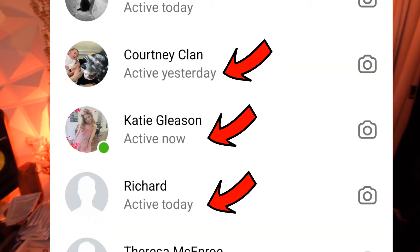Hey everybody, welcome back to another quick one-minute video. Today I'm going to show you how to turn off your active now status on Instagram Messenger. As you're probably aware, when you're on Instagram Messenger, people can see if you're active now or when you were last active 20, 30 minutes ago. There might be many reasons you want to turn this off — you've got some stalker after you, some crazy person that's after you. Now I'm going to show you how to do that.